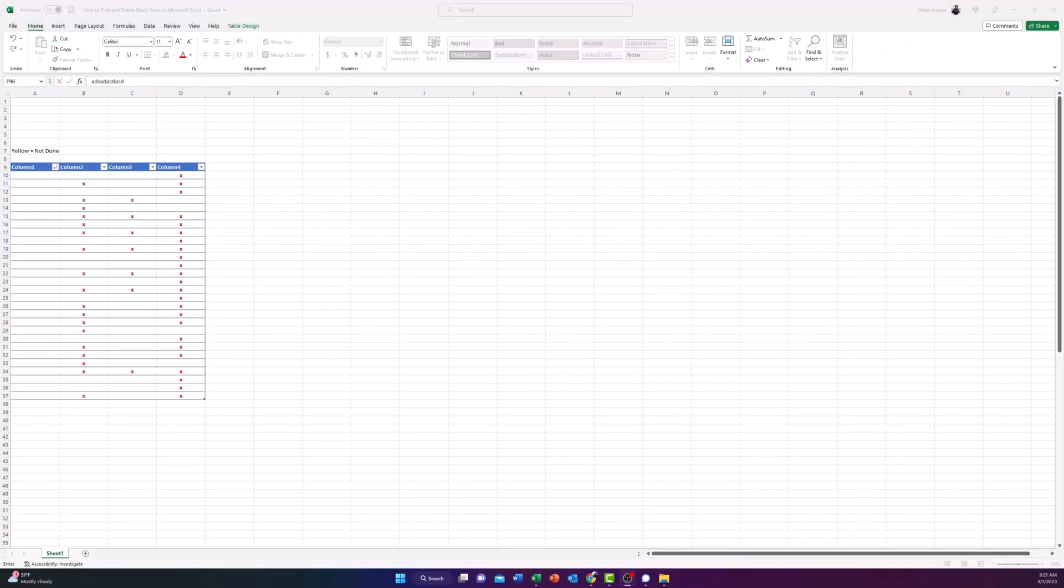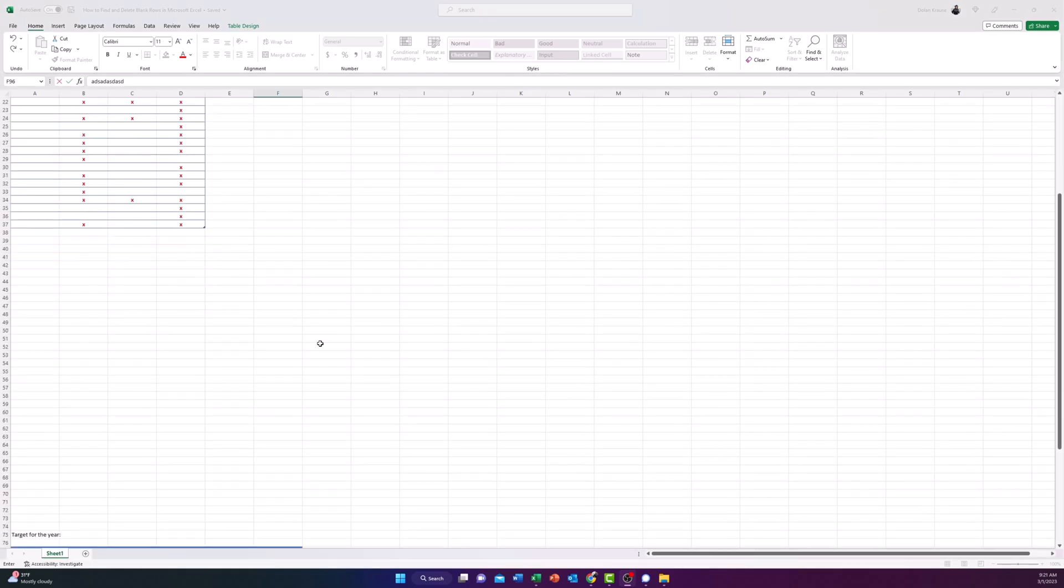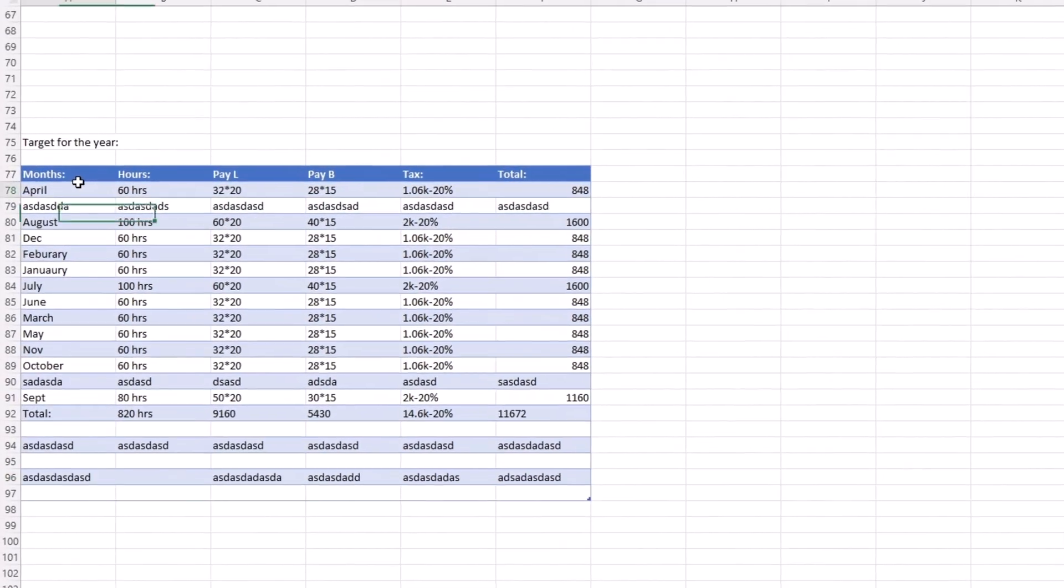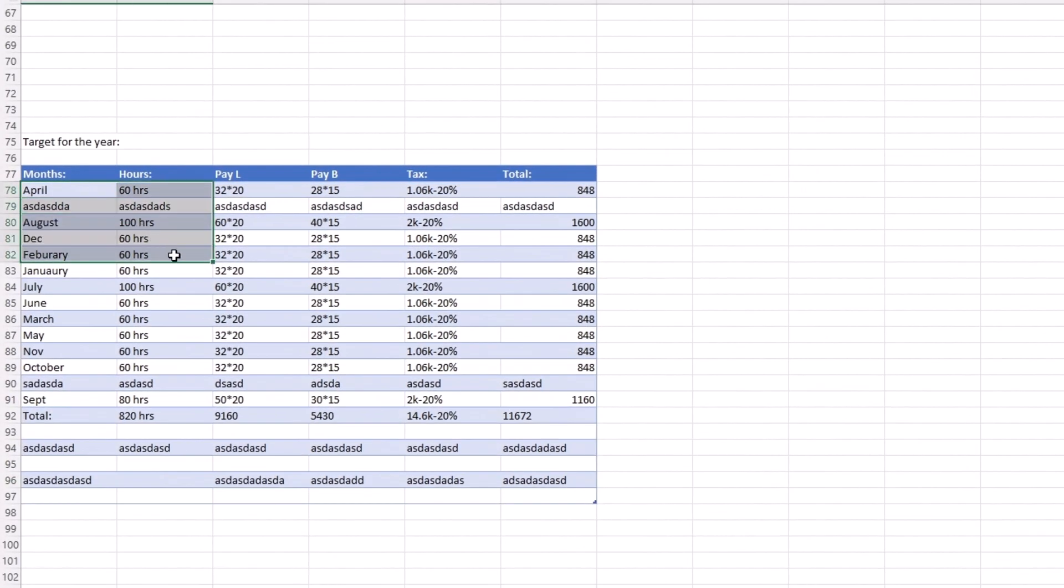Another way to find and remove blank rows in Excel is by using the sort feature. In this case, you want to select the range of cells or rows, not the columns. To do this, we're going to scroll down to our second example. What you want to do is select the cells or rows by dragging your cursor through them.